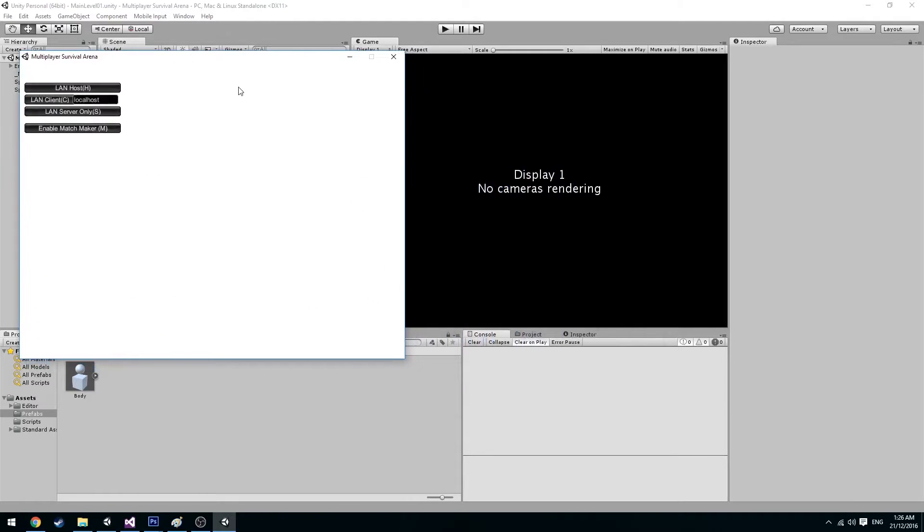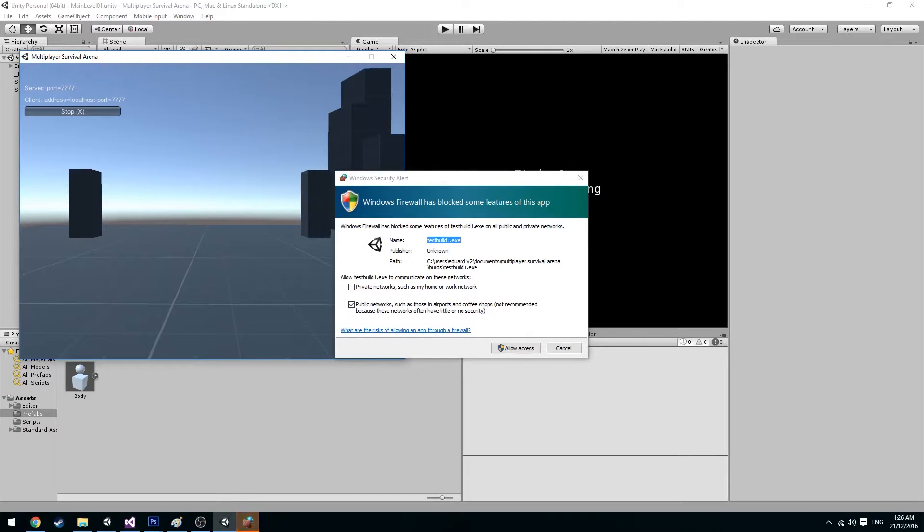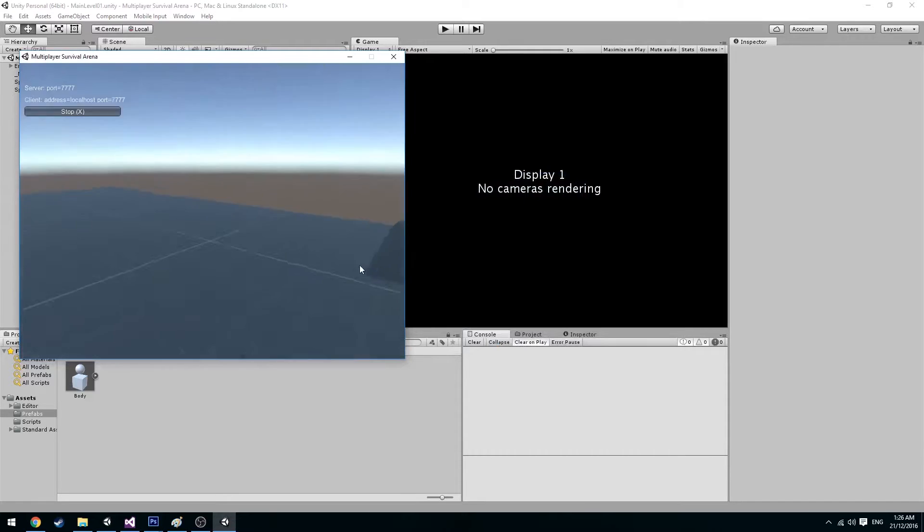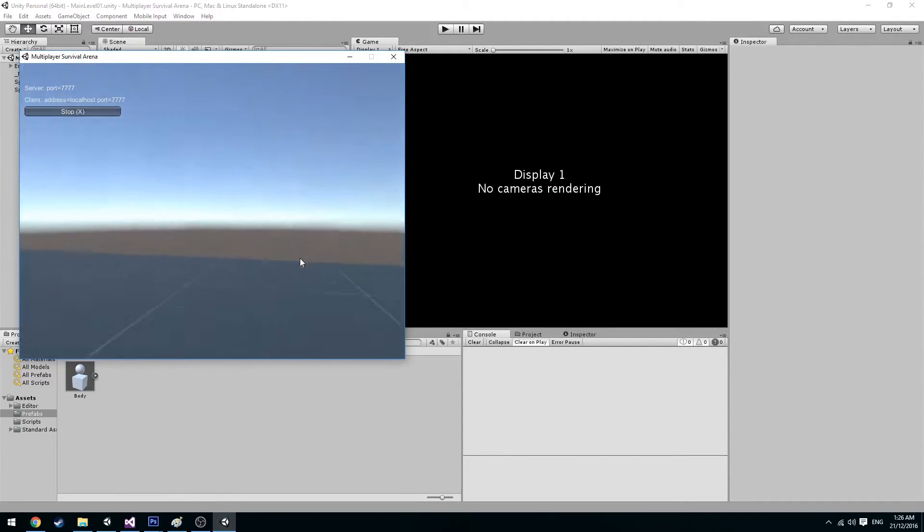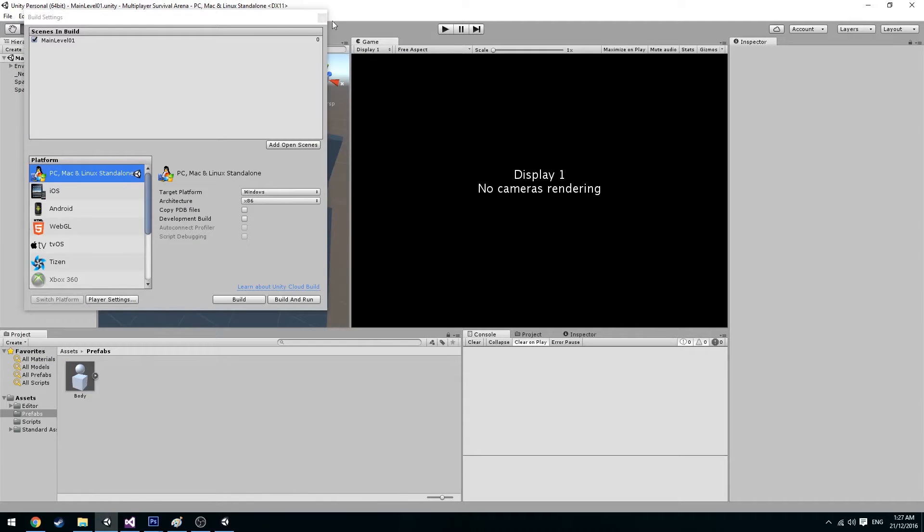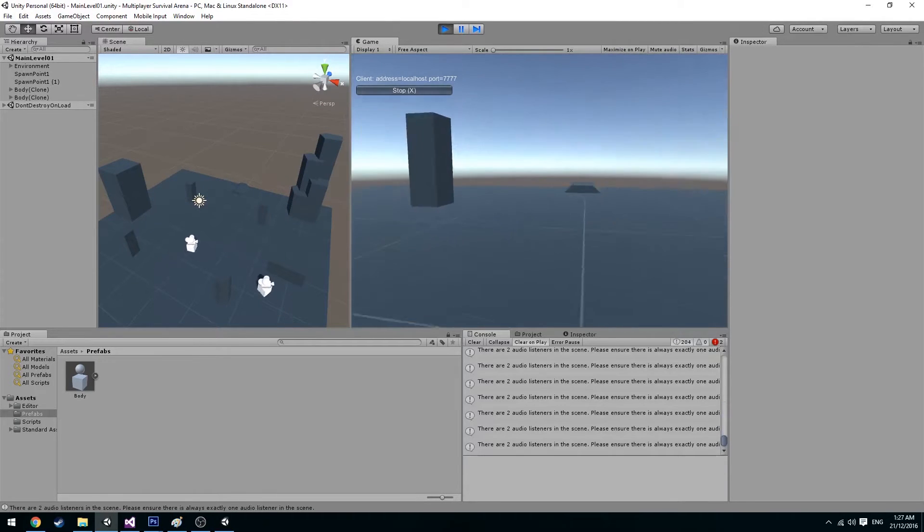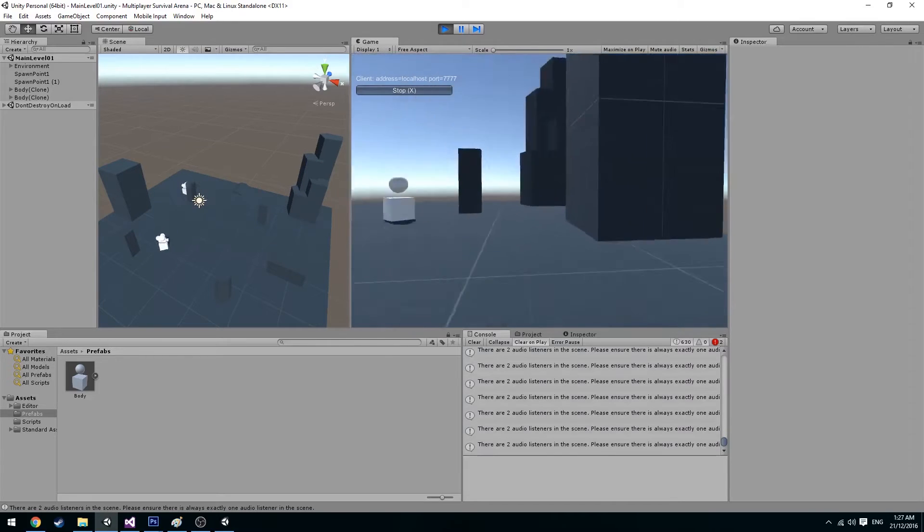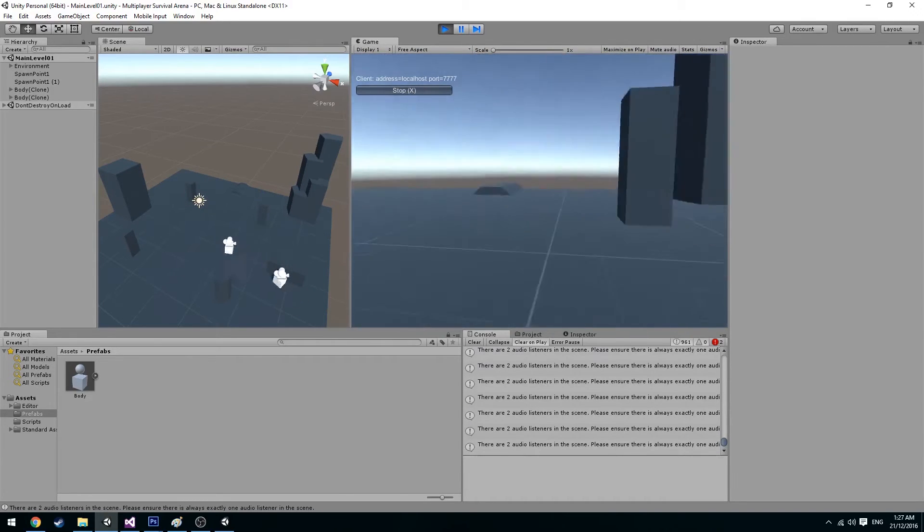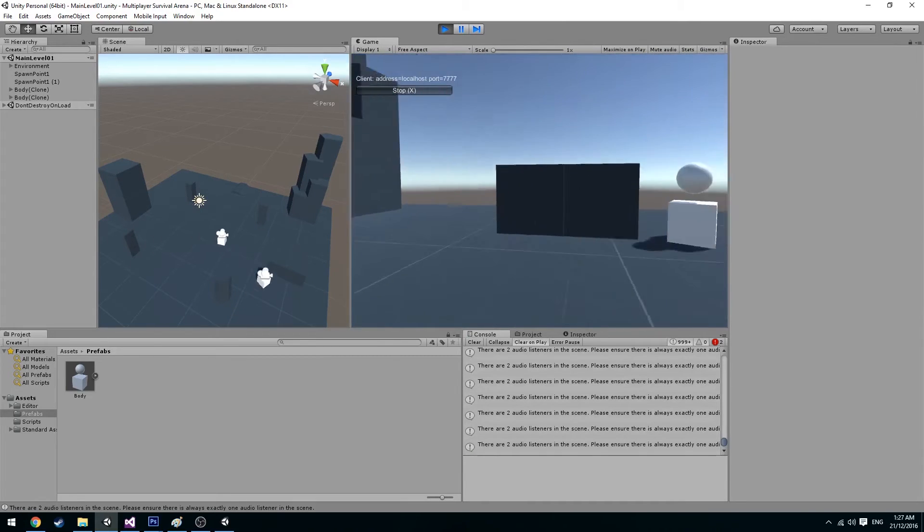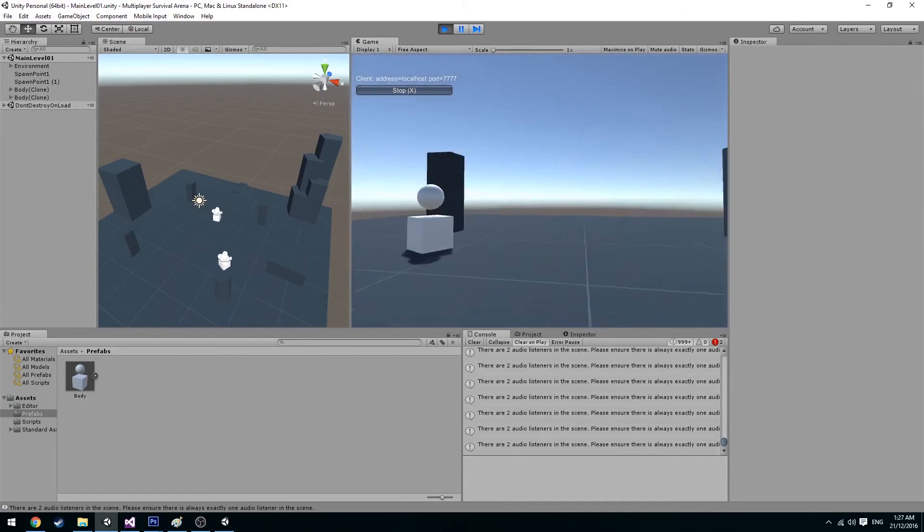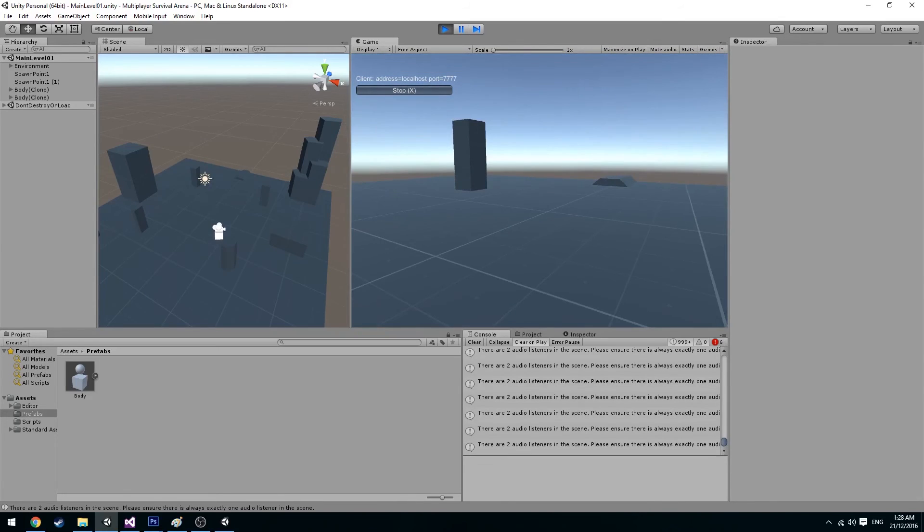So let's go ahead here and press play. Drag it over here and here we have the network manager HUD. So let's go ahead here and host the game and you're going to have to give permission with the Windows firewall. So say private and allow access. So right now we have the one player and we go ahead here and let's join. And as you can see here we are moving both clients which generally in a multiplayer game you don't want. So we're going to have to fix that in the next video. Thank you guys for watching and see you guys in the next video.